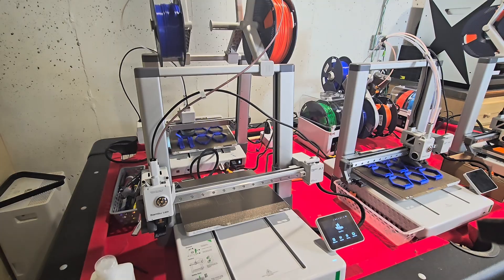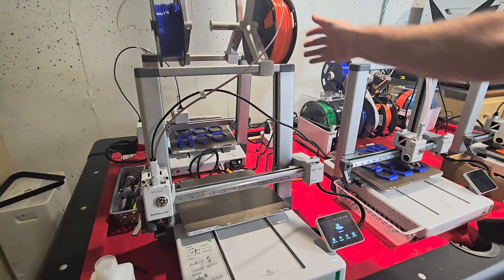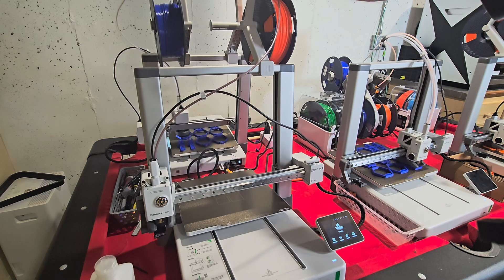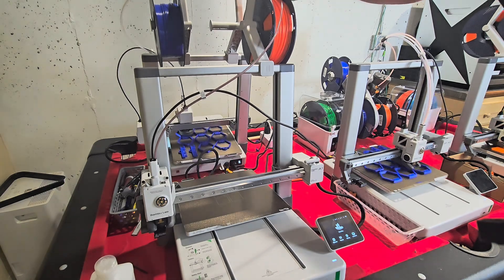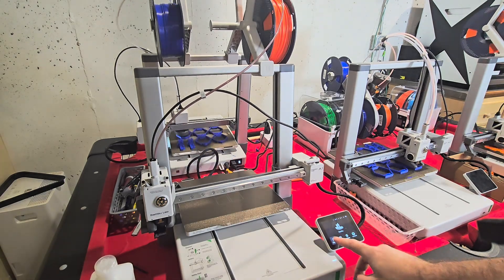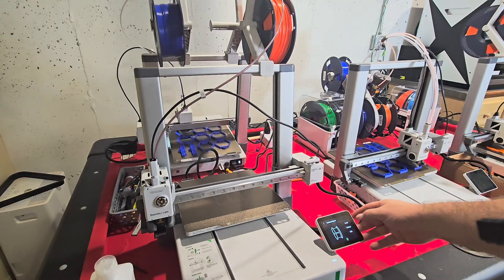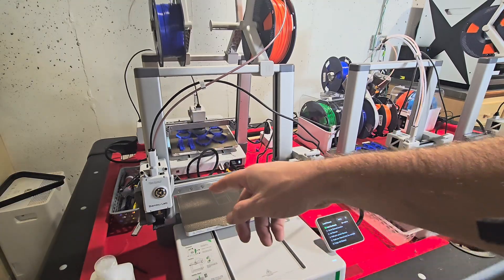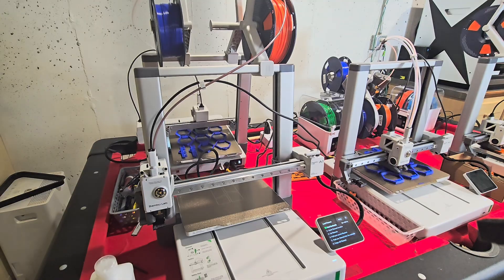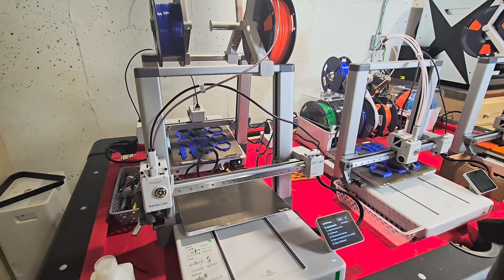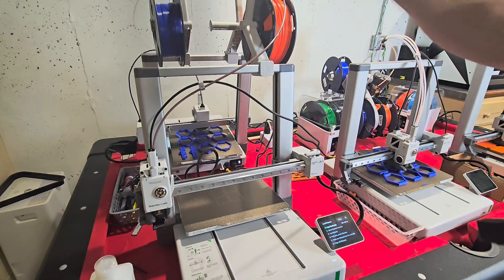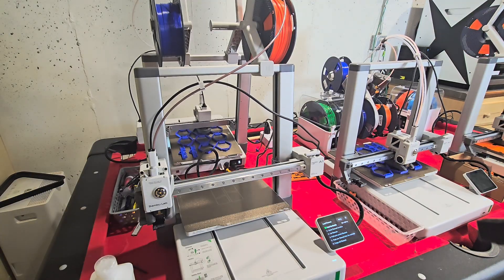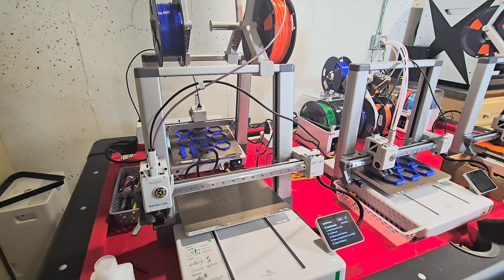All right. Now on to loading the filament. Pretty easy. Set it up here. Make sure you're coming over the top. Push it all the way down this tubing. I'm going to go to the filament button. Hit load. Nozzle's got to heat up to temperature. And then you just kind of put a little pressure on there. It's kind of like the same in reverse for unloading. And then loading again. Pretty easy.